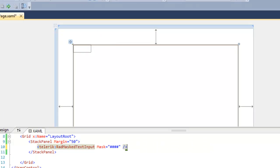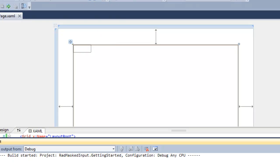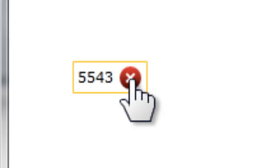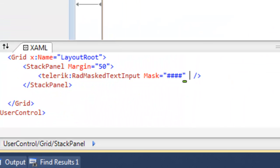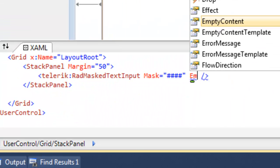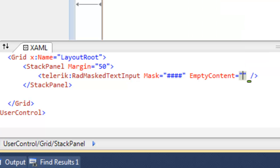We can create a very simple mask that accepts four characters. When we enter that control, we can enter the four characters. We've set this to be numeric, so it's going to accept four numbers.